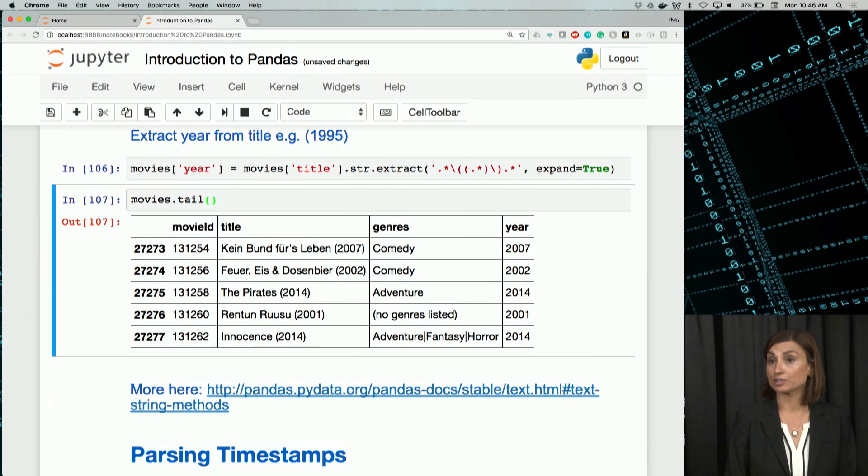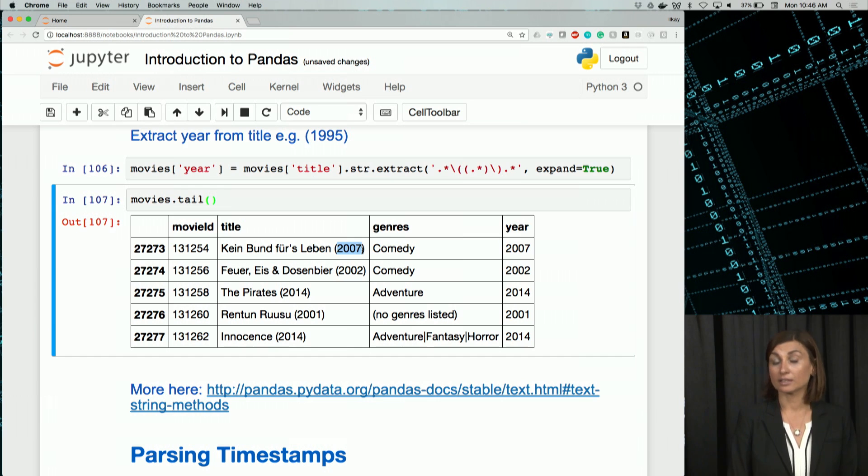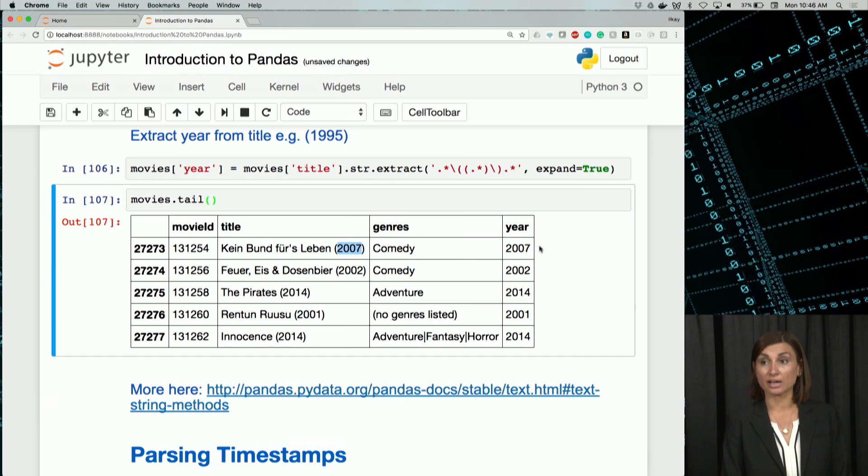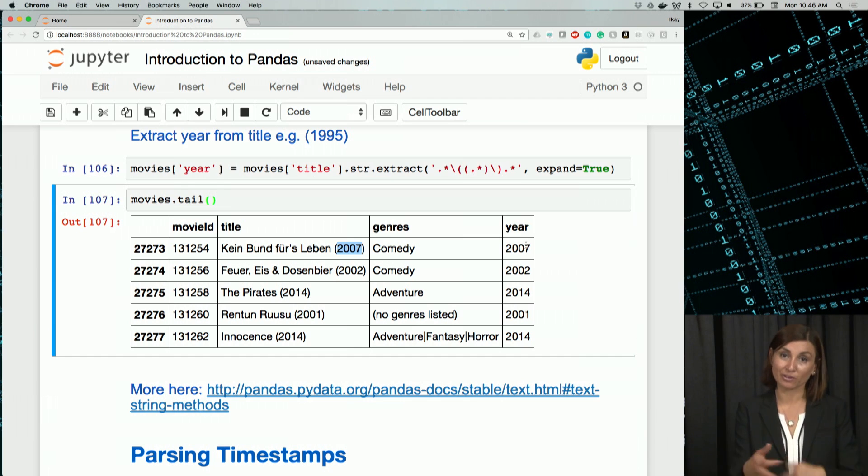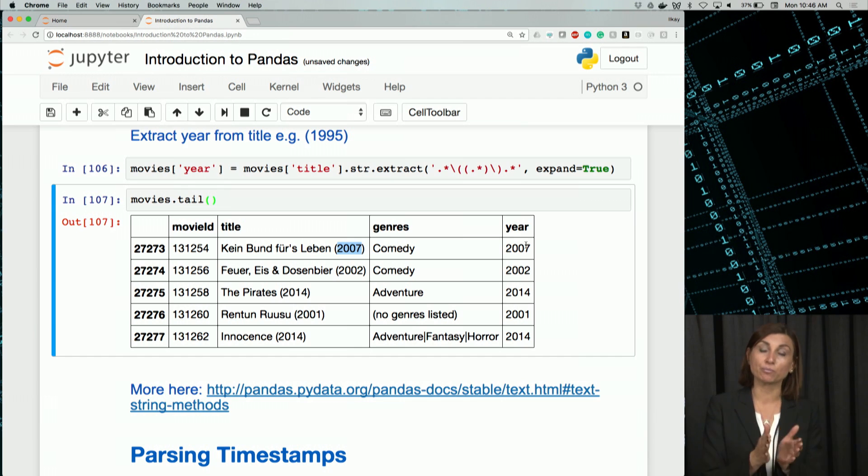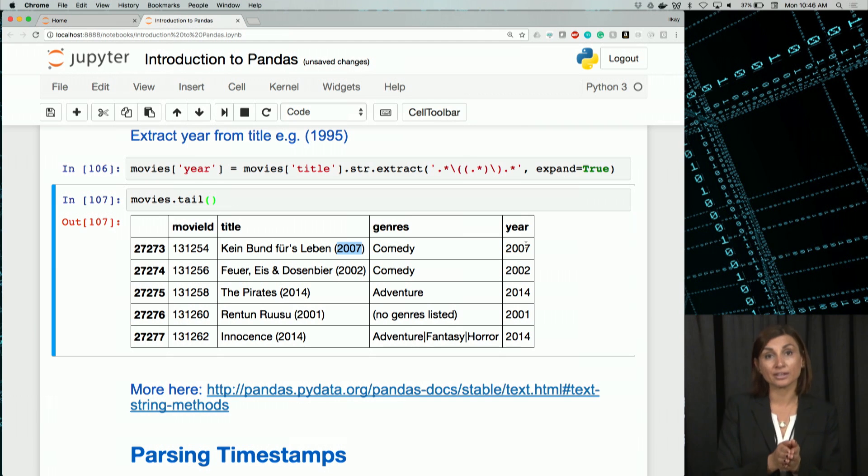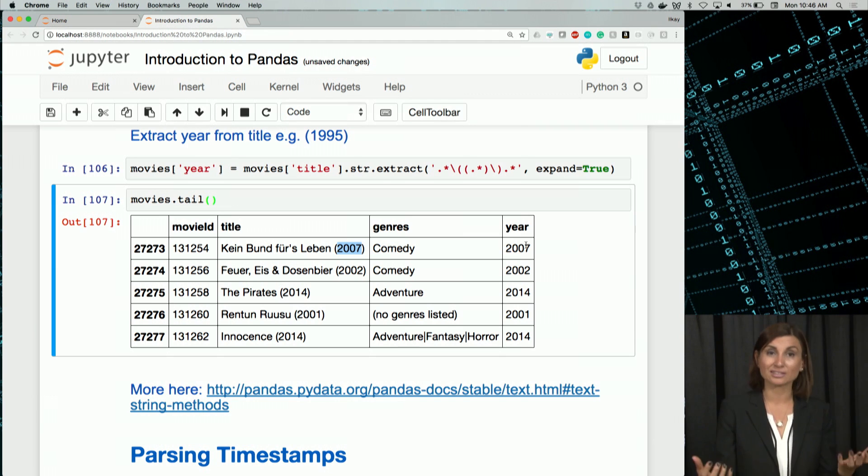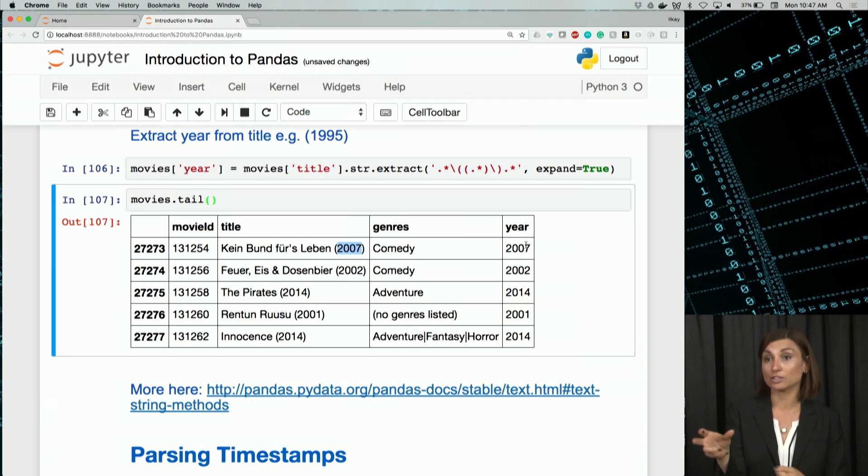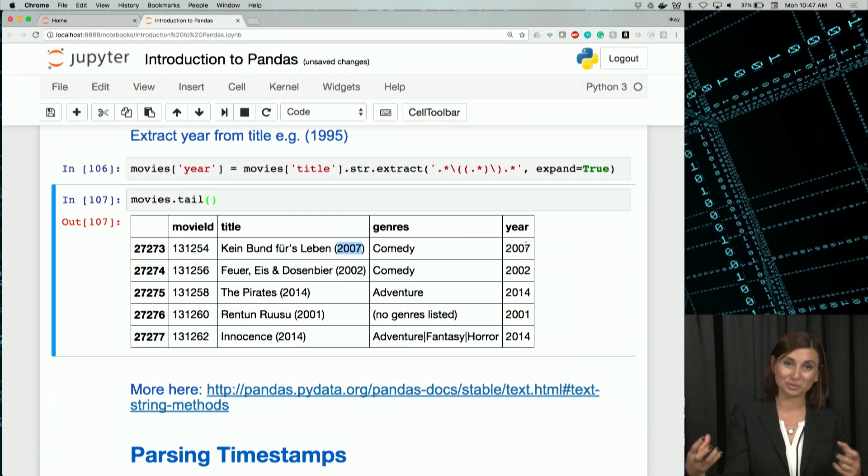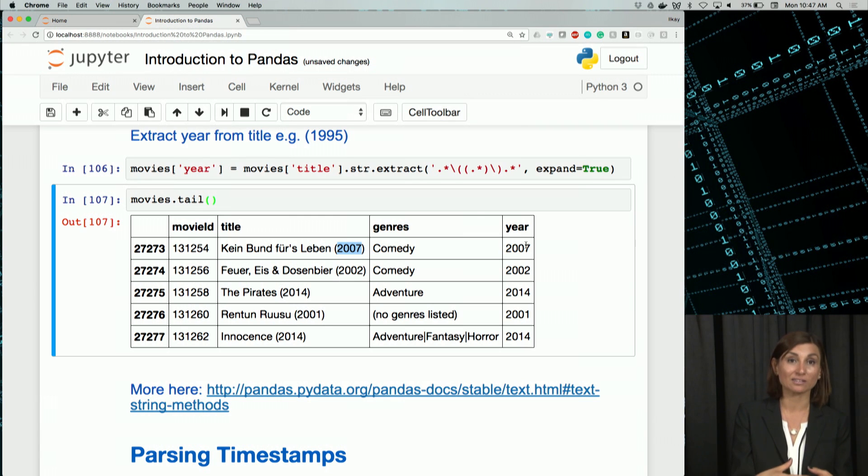We'll see that year is a new column here. And it just gives us the year that was mentioned at the end of the title in a new column. This could be pretty useful when we are doing quick grouping over that year. All the movies in, for example, year 2007, we'll need to group that by with that year column. Initially, we couldn't do this because it's a part of that title.